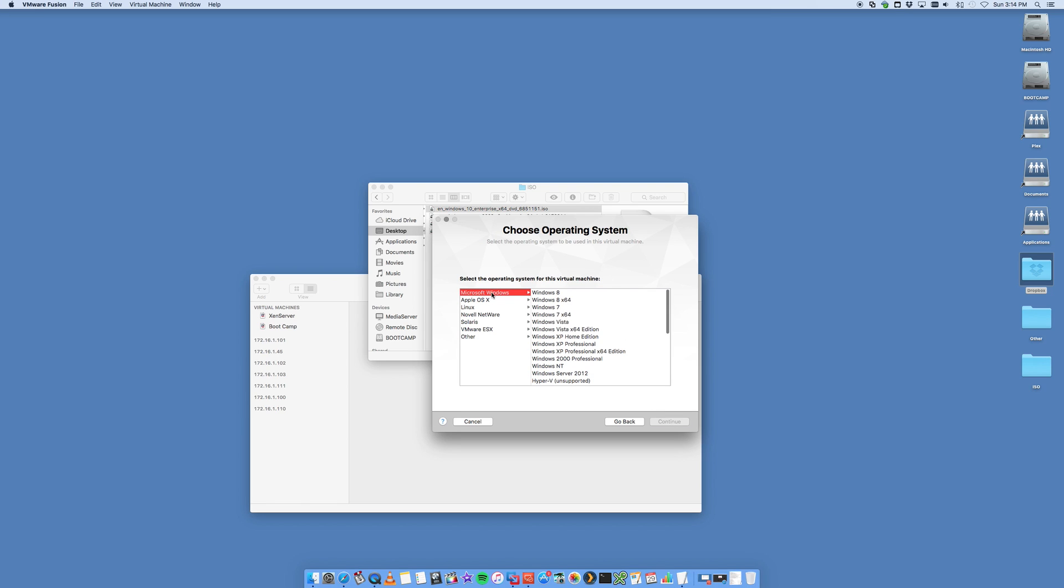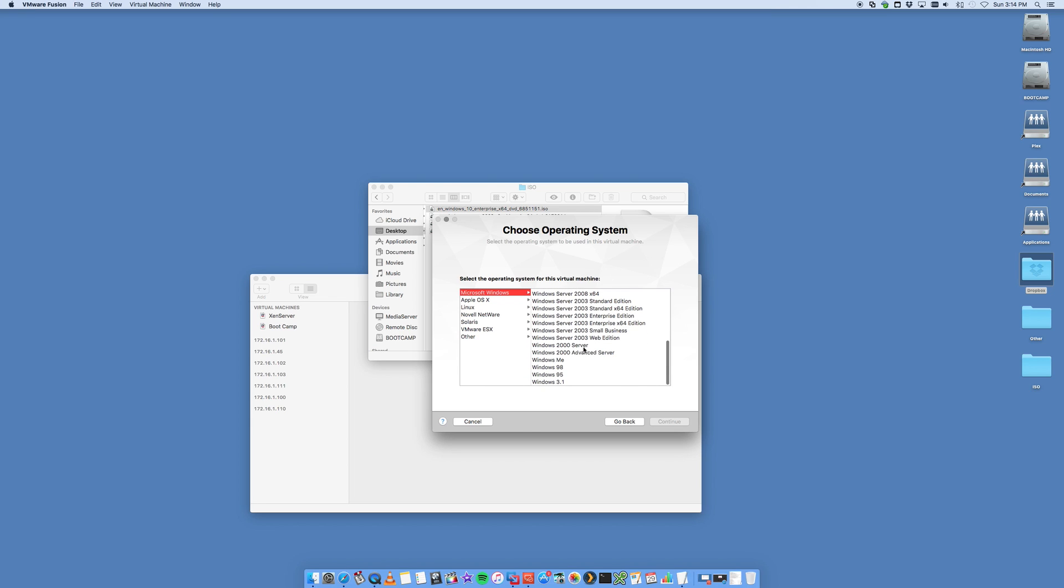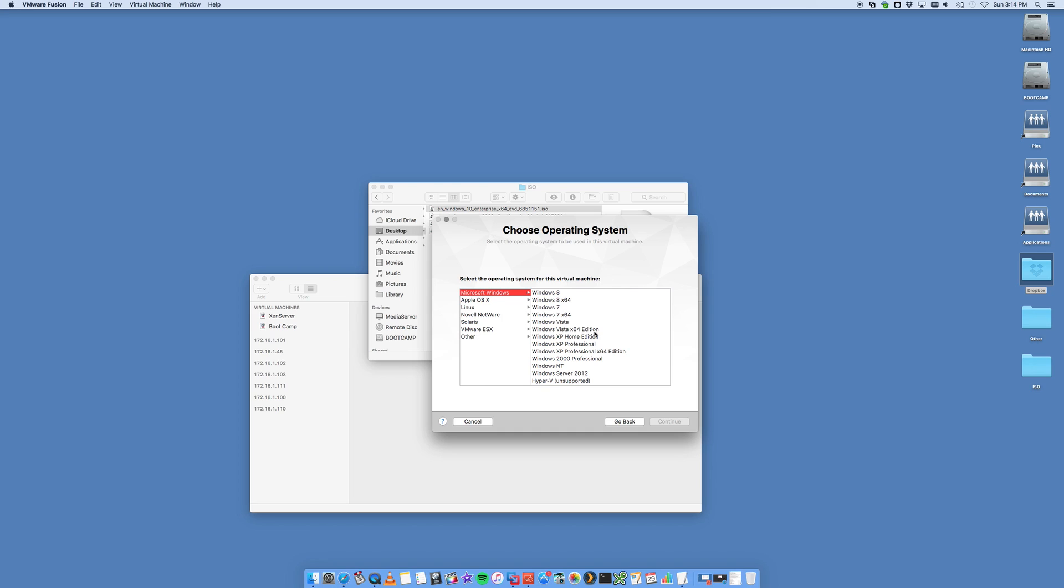Now in here, you're going to select Microsoft Windows. You'll see that Windows 10 doesn't show up in my particular edition. It's not too big of a deal. Essentially, these are just templates. They're going to automatically customize the specs of your virtual machine for your operating system.